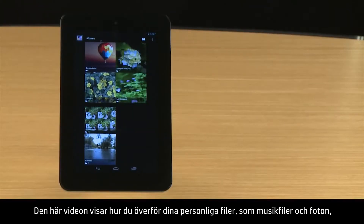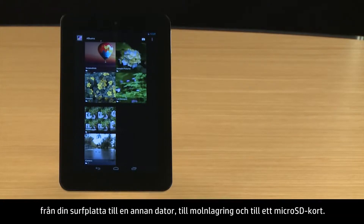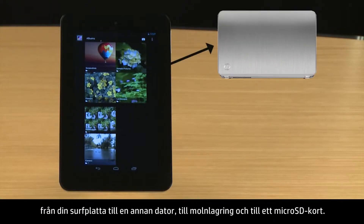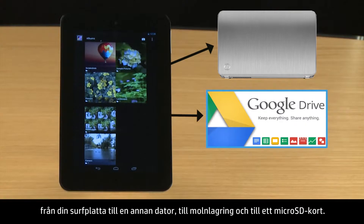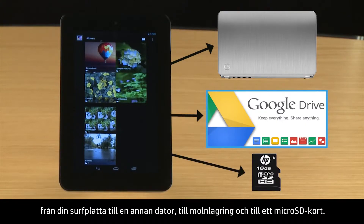This video demonstrates how to transfer your personal files, such as music and photos, from your tablet to another computer, to cloud storage, and to a micro SD card.